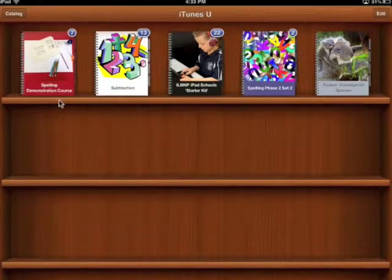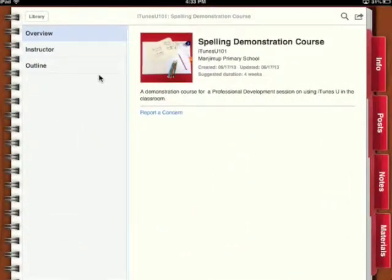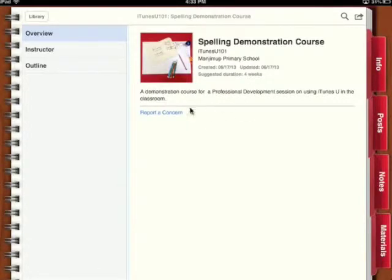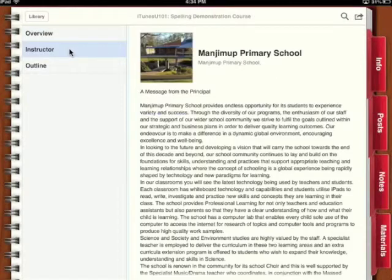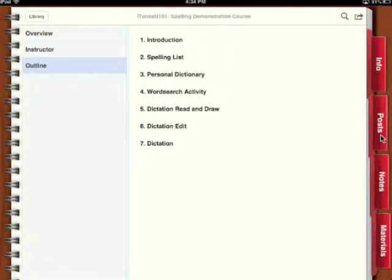Click the course icon to open it up. Inside, you can see that there is an overview, an instructor, and an outline tab. The overview gives you an overview of the course. The instructor tab tells you something about the author of the course. The outline tab tells you about the contents of the course. To actually enter the course and complete the assignments, click on the posts tab.